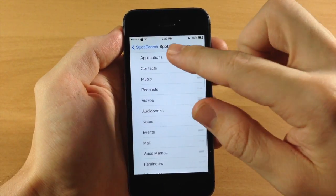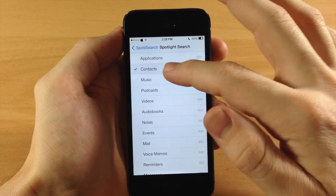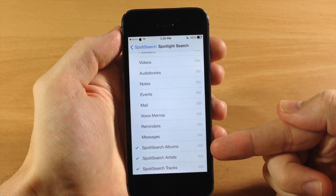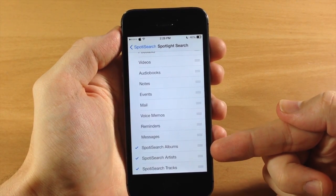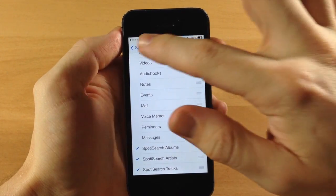So you can toggle on or off — you see your applications, your contacts — and if we scroll down here, all I have listed are the SpotterSearch albums, artists, and tracks.